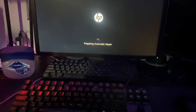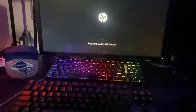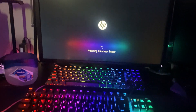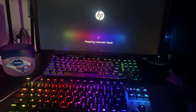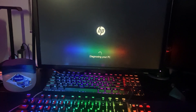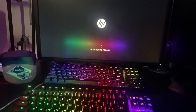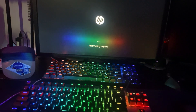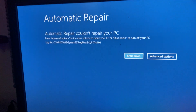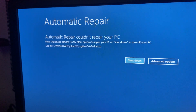It says 'Preparing automatic repair.' Look what happens — just wait. I can't even get back on. 'Diagnosing your PC.' And then... dude, I'm so mad right now. It says right here: 'Automatic Repair. Couldn't repair your PC.'